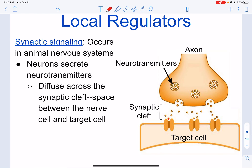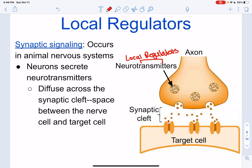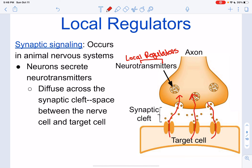With synaptic signaling, this involves the nervous system and nerve cells — think of a neuron. The local regulators in this case are neurotransmitters. We have a short space called the synaptic cleft where the neurotransmitters travel from one cell to the other through free extracellular space.